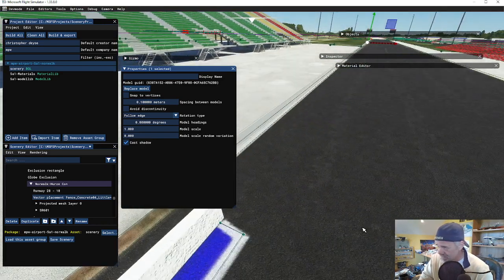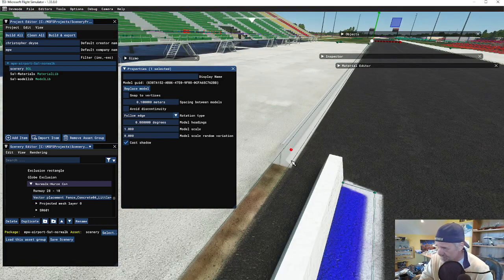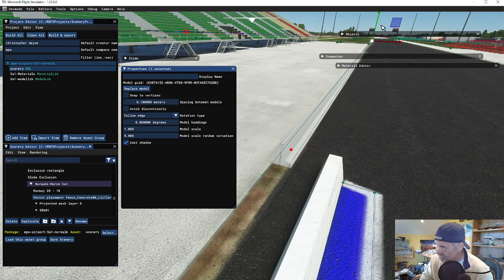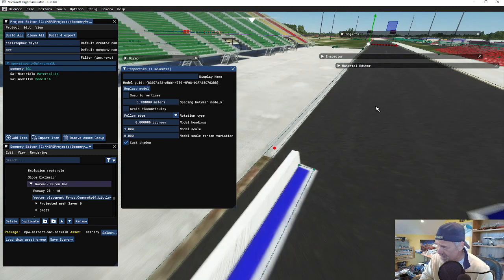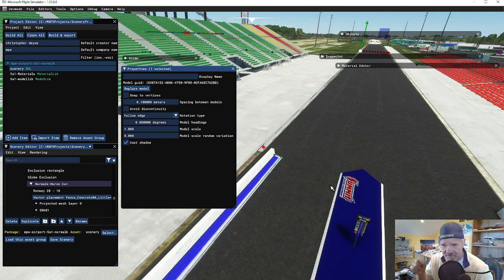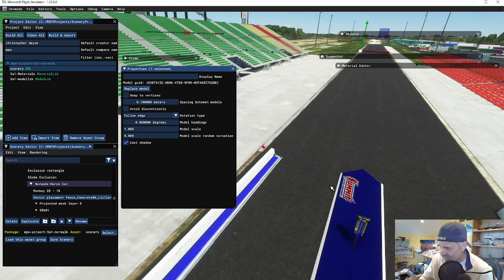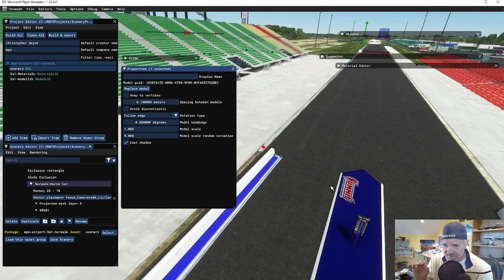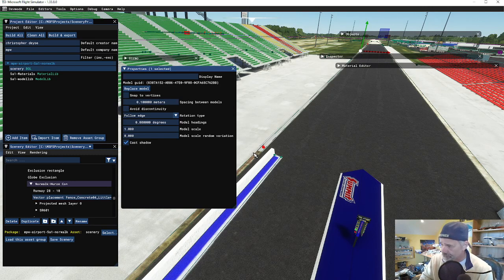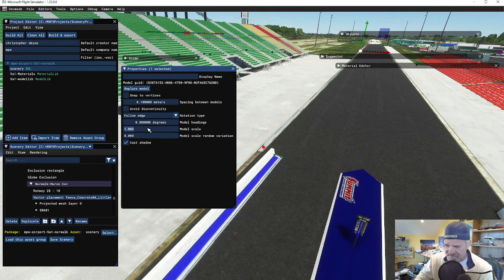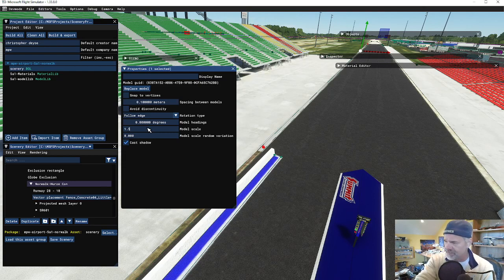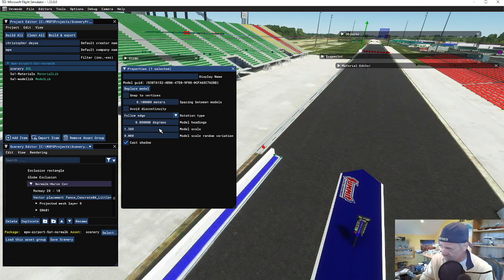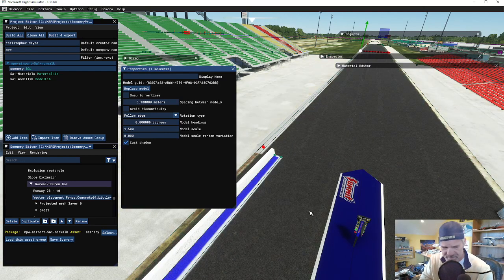So now I have this concrete barrier that runs all the way down and I didn't have to add those little pieces individually. Vector placement is a really good tool. You can also scale the models that you're using - 1.5 makes it a little bigger, almost getting to the size of the barrier that I actually have modeled.